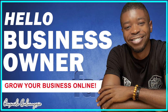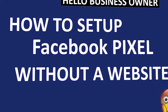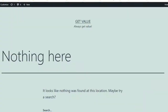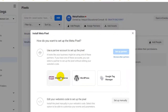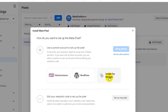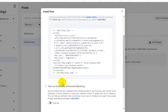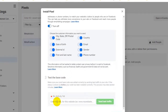Hello business owners. Many times people ask me: how do I install a pixel without a website? Watch this video to the end as I'll be showing you exactly what to do. The good news is that you can install Facebook Pixel without actually owning a website.